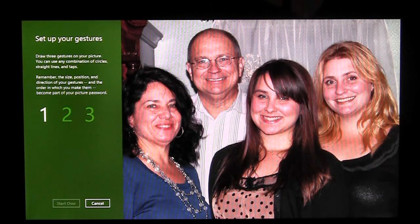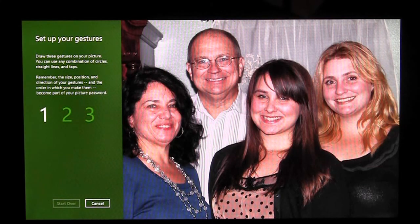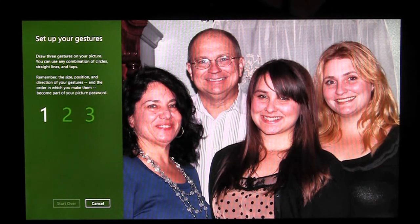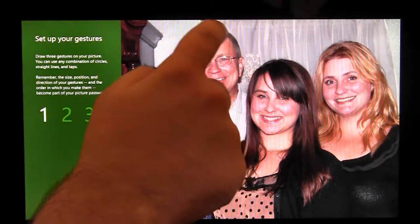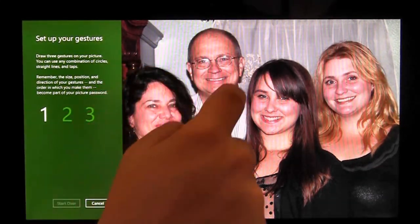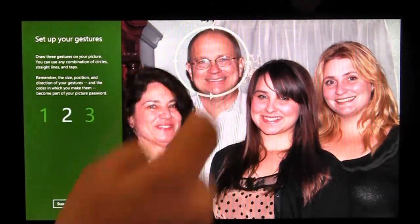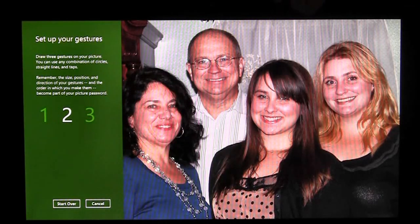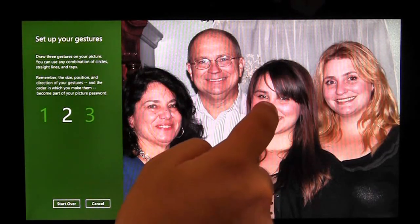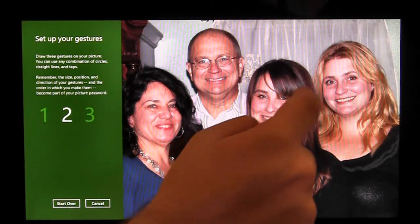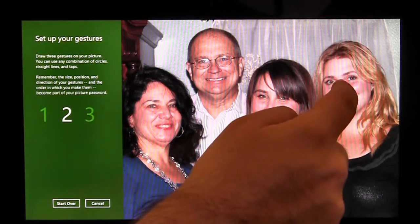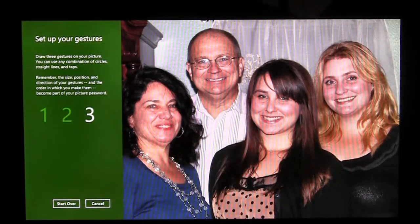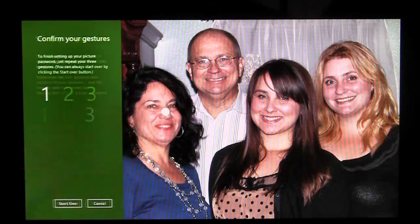Now I need to enter my gestures. I can choose from circles, lines, and taps. I'm going to circle my father's head, connect my little sister's nose to my older sister's nose, and tap my mom's nose.